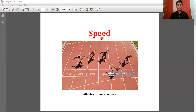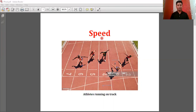Here I have shown a picture in which athletes are running on a track. But how do we declare a winner? A winner is one who covers an assigned distance in the least amount of time.